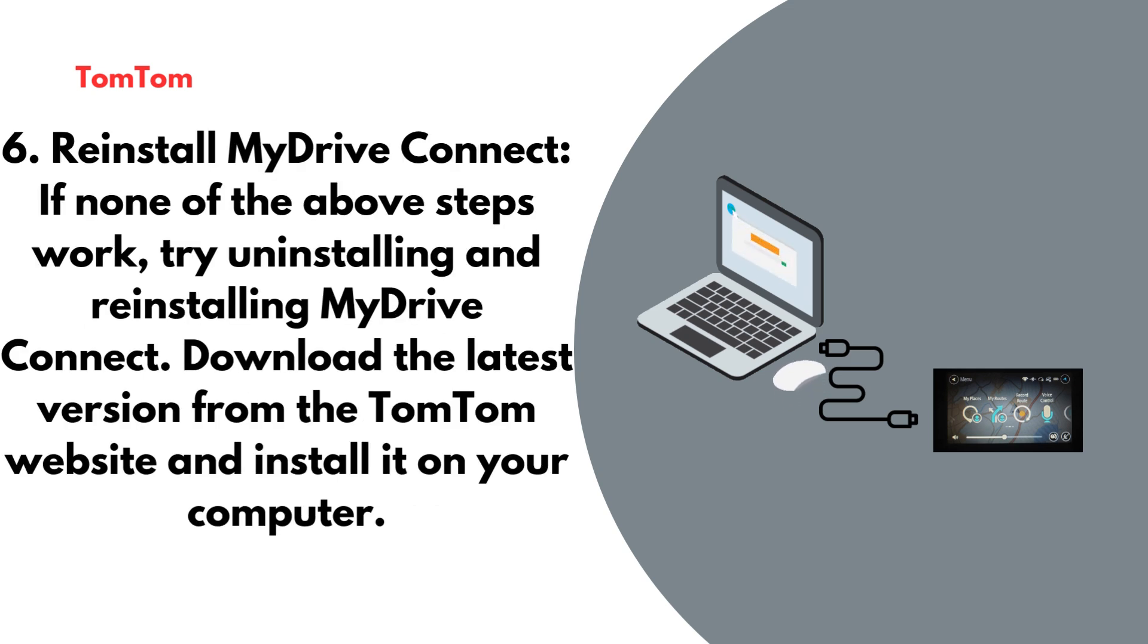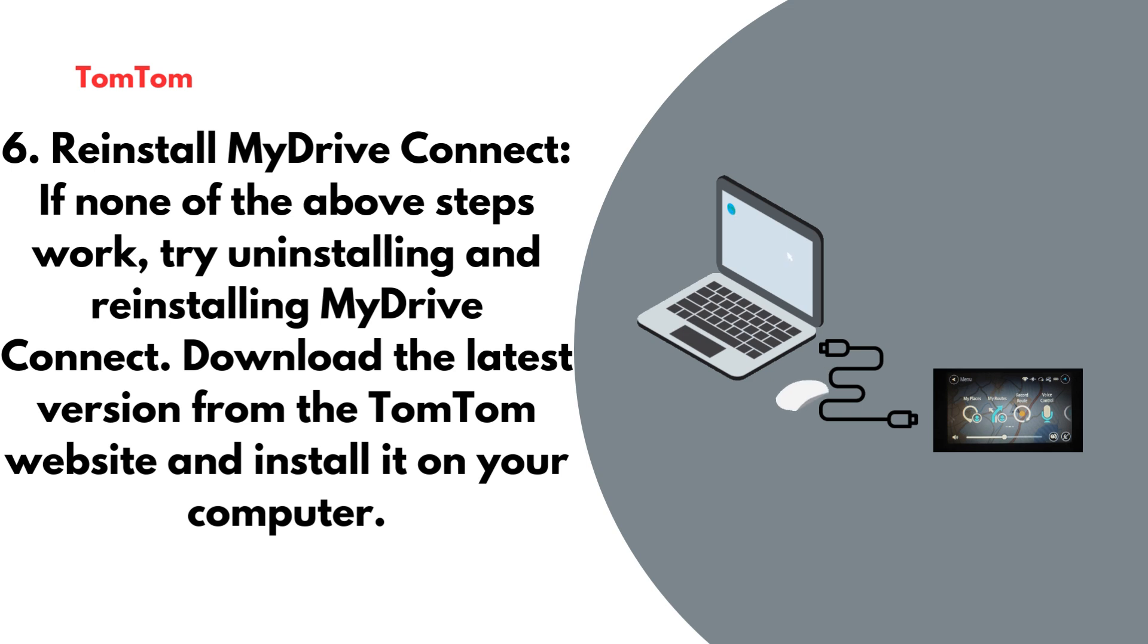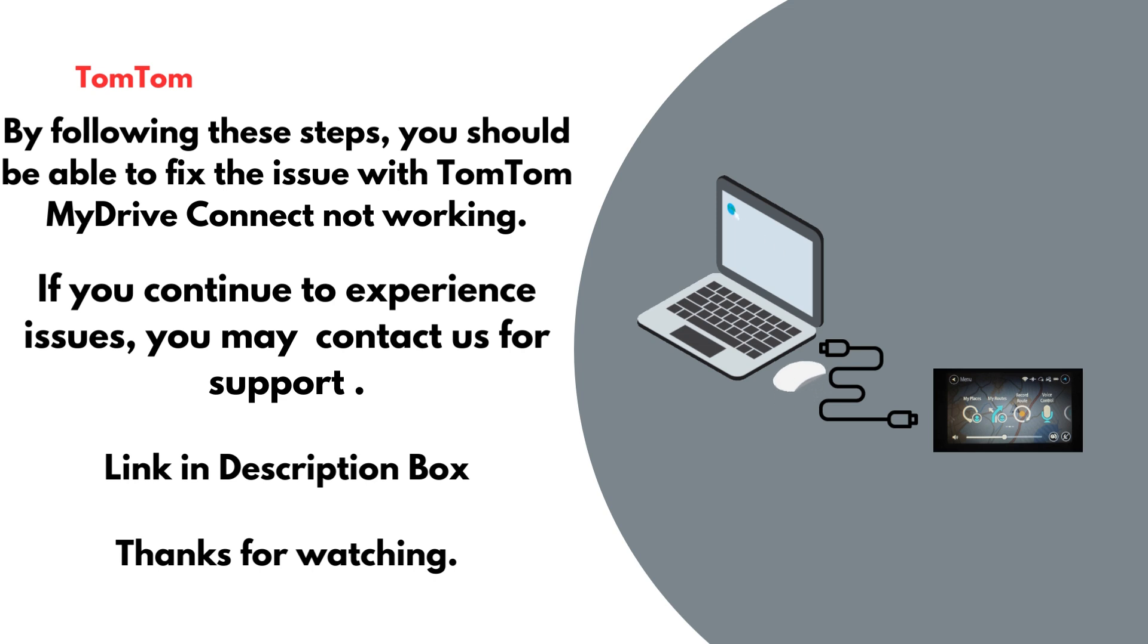Reinstall MyDrive Connect. If none of the above steps work, try uninstalling and reinstalling MyDrive Connect. Download the latest version from the TomTom website and install it on your computer.